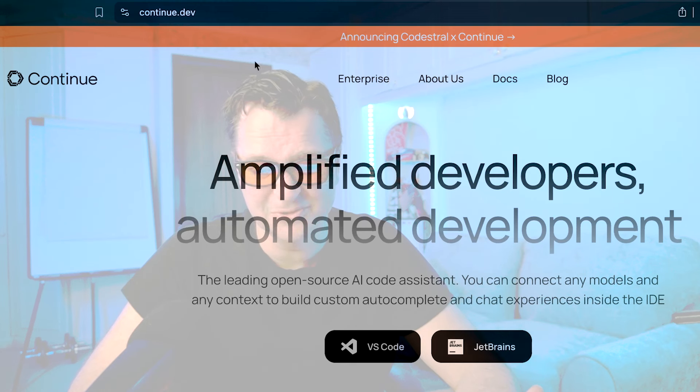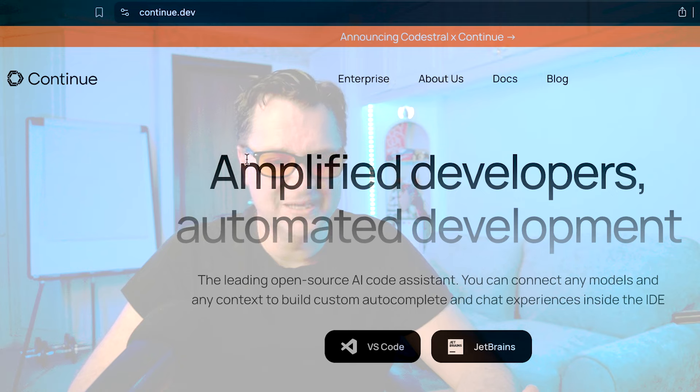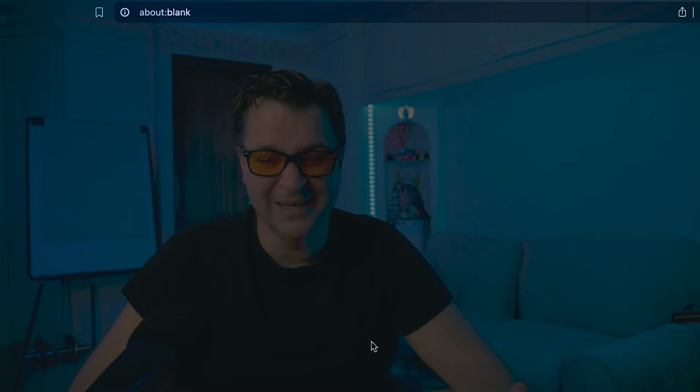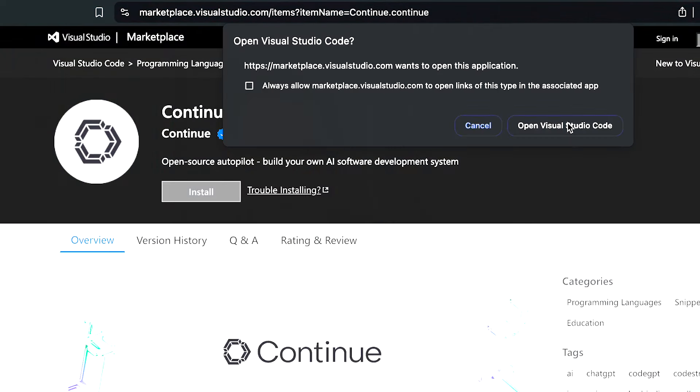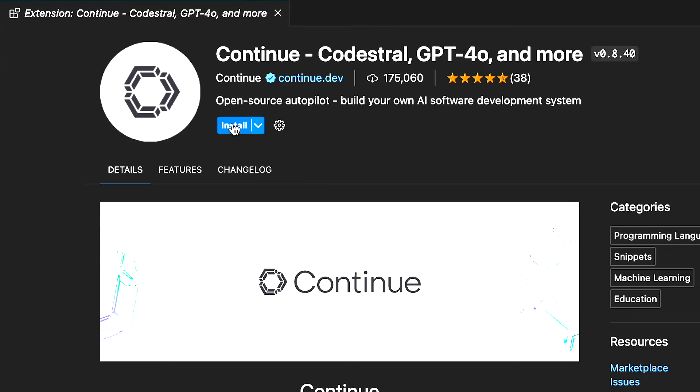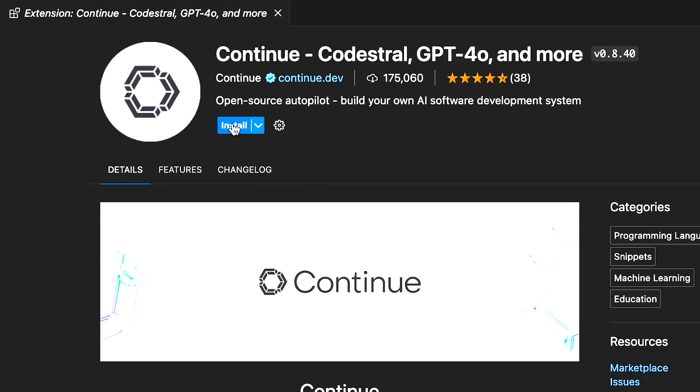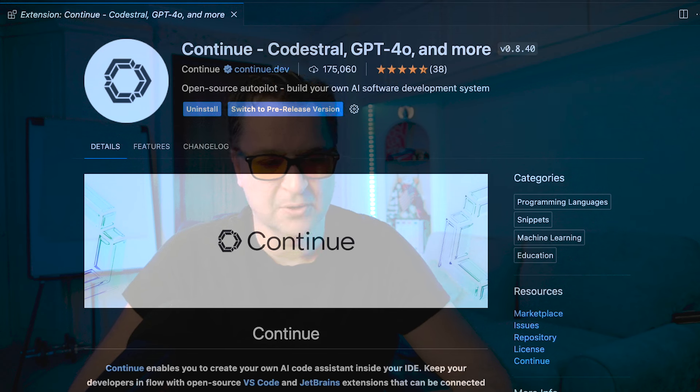Continue is a GitHub Copilot replacement. It's completely open source and available as a VS Code extension or a JetBrains extension. If you go to continue.dev, click on VS Code, it takes you to the VS Code Marketplace. Click install, open it in Visual Studio Code, click on the install extension, and once installed we can start from scratch.